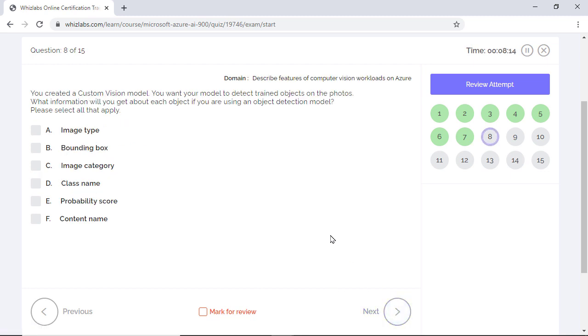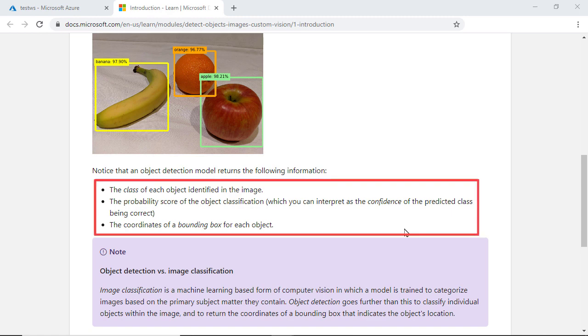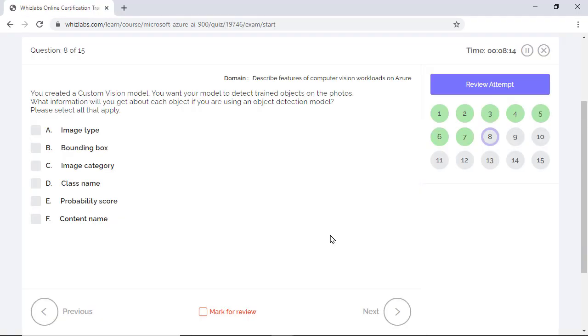You created a custom vision model and want your model to detect trained objects on the photos. What information will you get about each object if you are using an object detection model? Please select all that apply. Well, in an object detection model, which is a form of computer vision, we get three different data points. First, is the class of each object and then each object's probability score and finally the coordinates of the bounding box for each object. So options B, D, and E are the right answers.